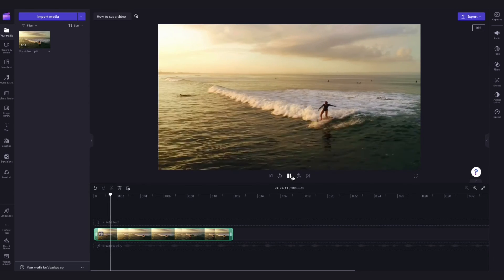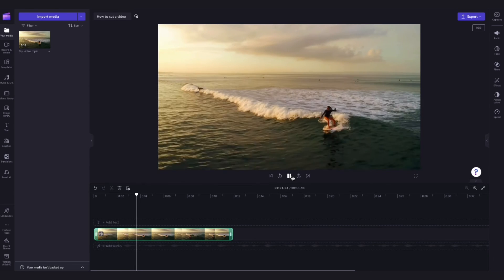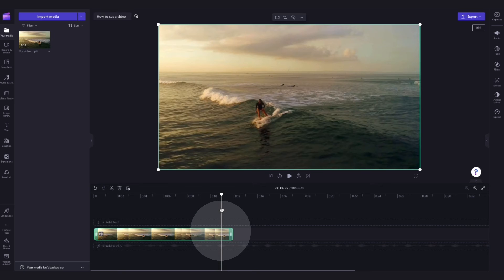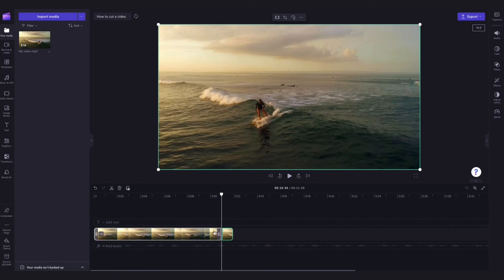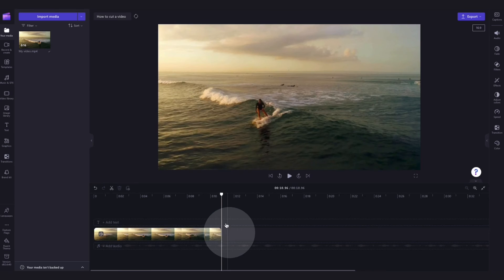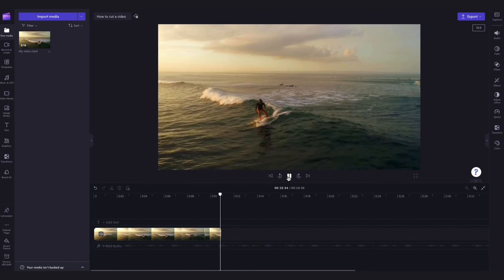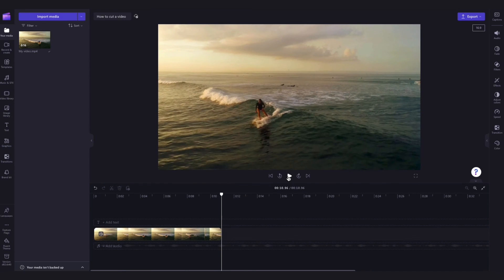If you want to be very precise with the trim, drag the seeker to the point you want the video to end, then hit the split icon which will cut the video. Then just delete the part of the video that was cut and now the video has been trimmed very precisely.